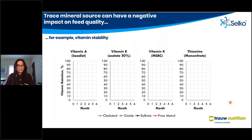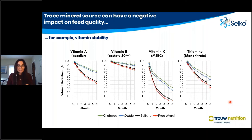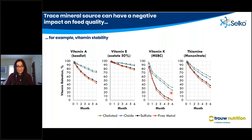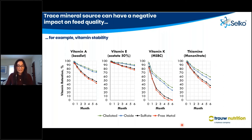Trace mineral sources can have a negative impact on feed quality. Looking at vitamin stability data from the literature — vitamin A, vitamin E, vitamin K, and thiamine — the different colored lines represent different sources of trace mineral such as chelated and oxide minerals. Over the months, vitamin retention remains fairly static with chelated and oxide sources, but with sulfates or free metals we see a significantly larger amount of degradation and reduced vitamin retention over a six-month period.